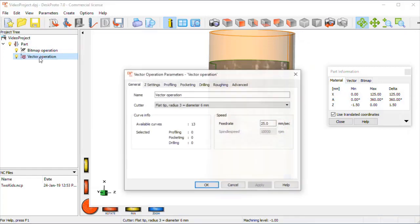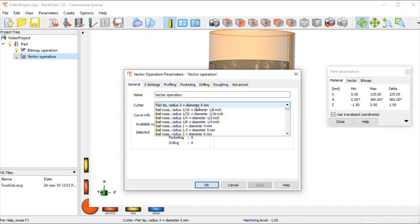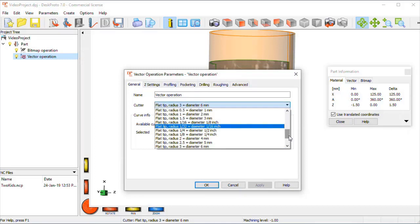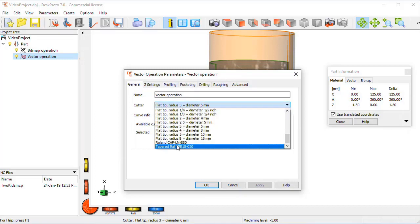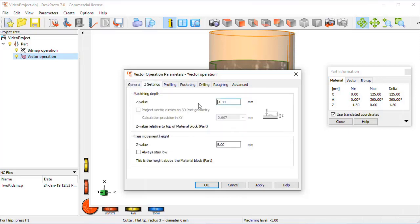Here we are. I need to select the same cutter as we just used, this tapered thing, also a bit slower, 50 mm per second, a depth of half a millimeter is sufficient for readable text.